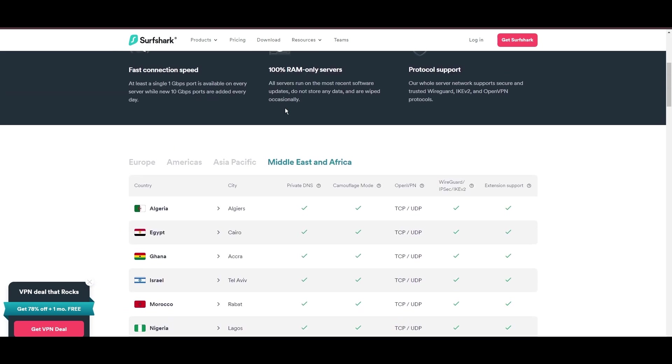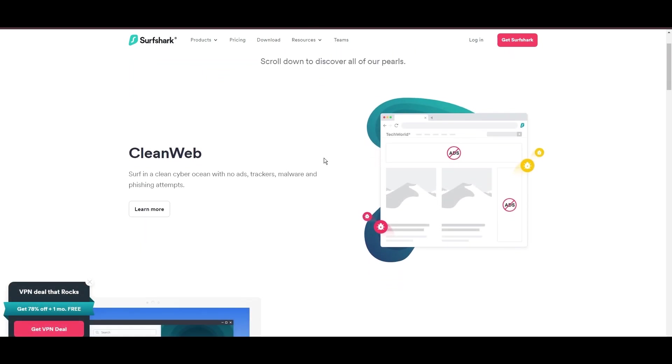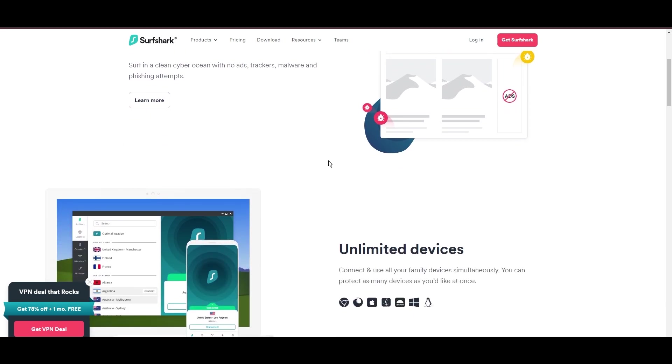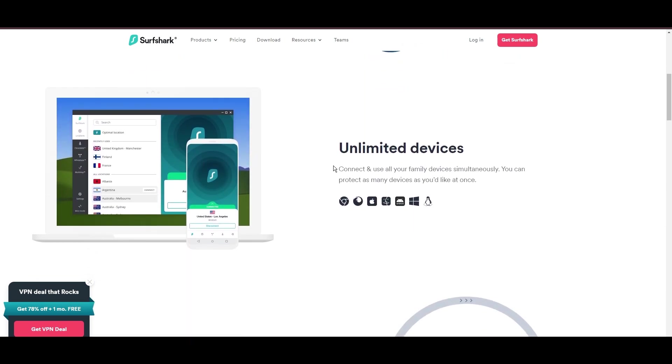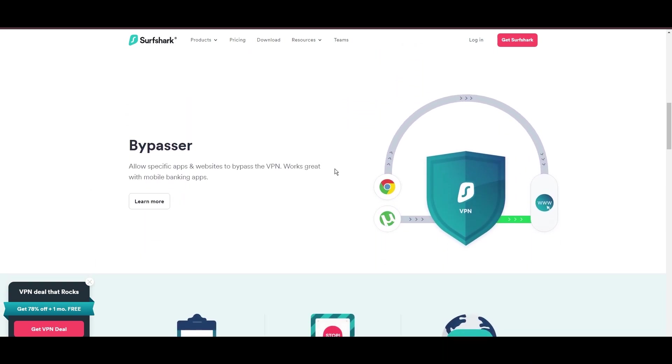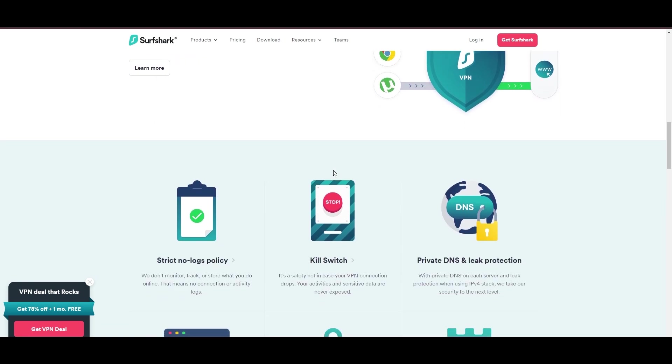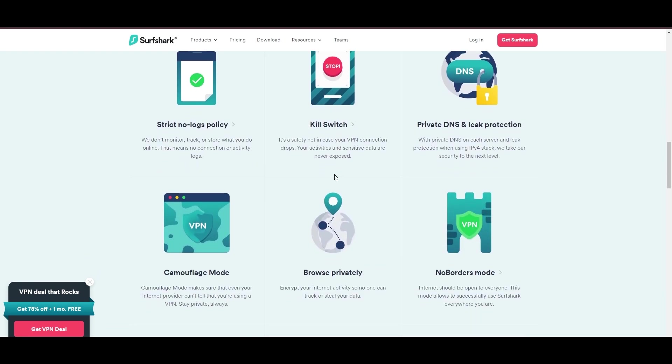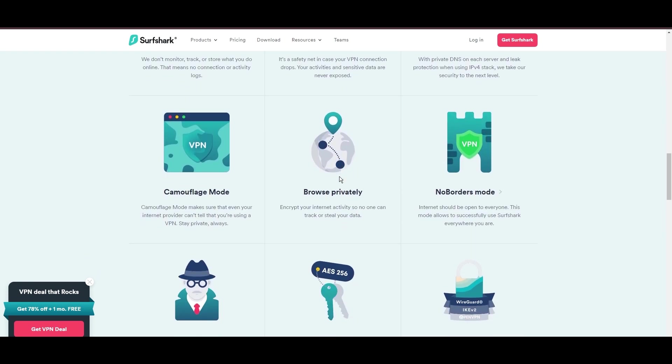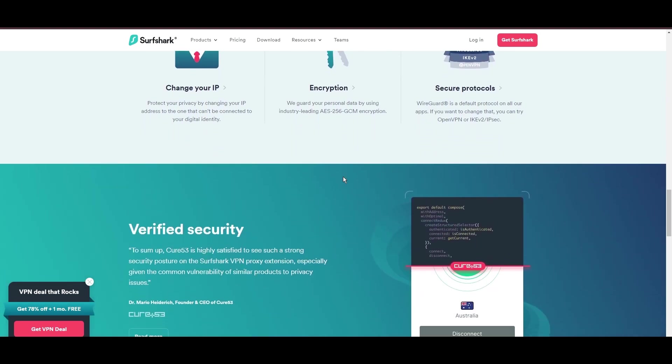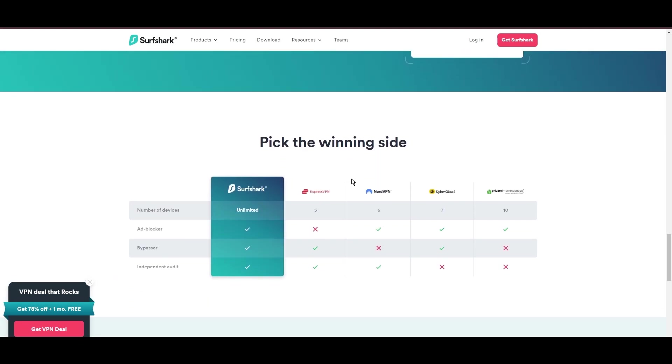Beyond encryption, Surfshark's comprehensive security suite includes antivirus, secure search, and more. Additional Surfshark benefits include a kill switch, split tunneling, obfuscation tools, an ad blocker, and an innovative IP rotator, enhancing privacy and security for users in Belize.